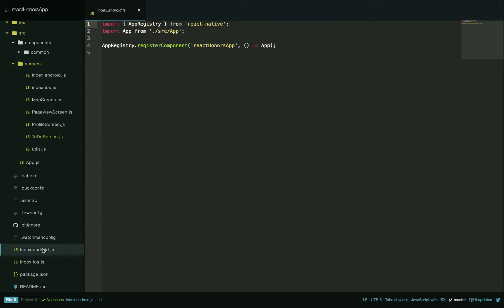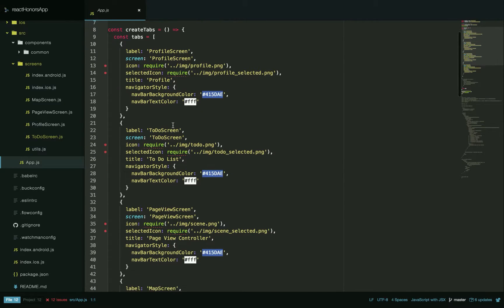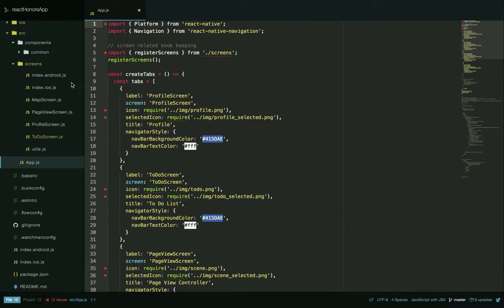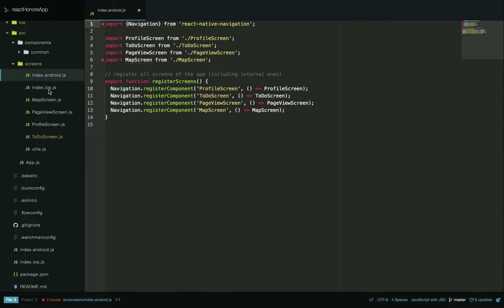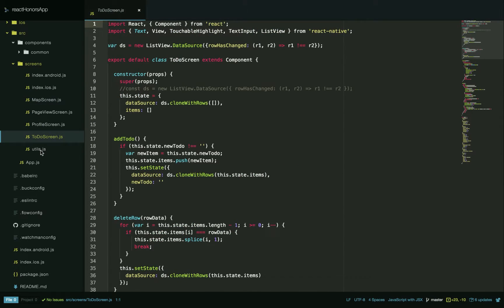Here's some React Native code. Here's the index Android JS and the index iOS JS — they both point to app.js, which is the beginning of the app, so Android and iOS both have the same exact code. Here you can see we're creating the tabs, all in JavaScript, and here's where the screens are stored, so each tab is in here. I don't have time to go through each one, but that's the basic layout.